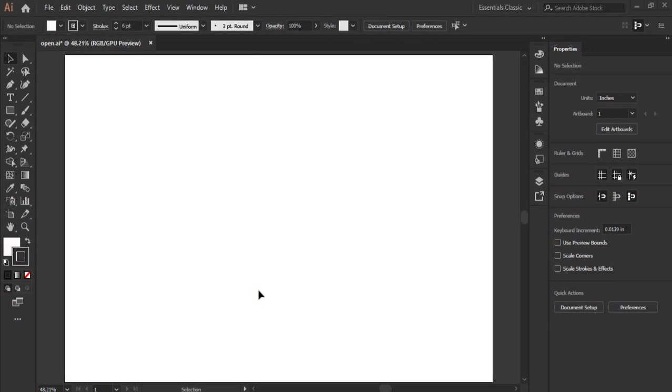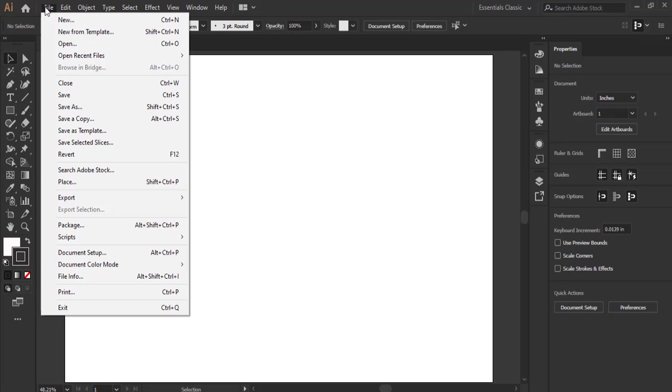Assalamu alaikum warahmatullahi wabarakatuh. So in today's video we are going to be talking about importing and exporting of images and artworks. We click on file and we click on place.